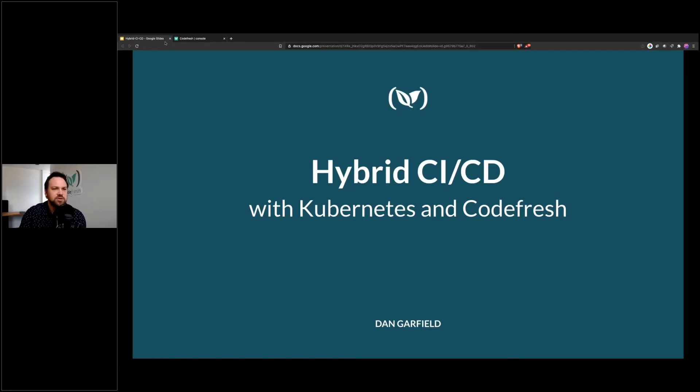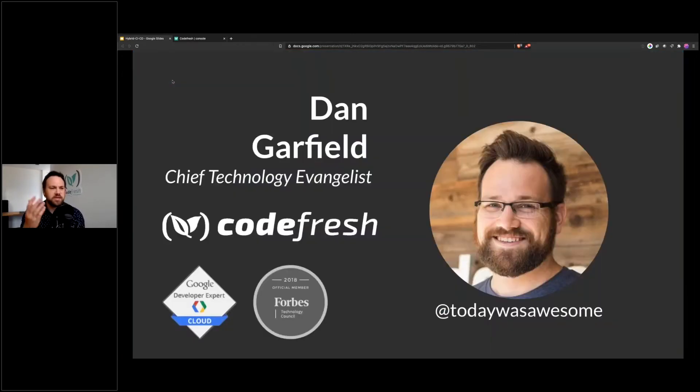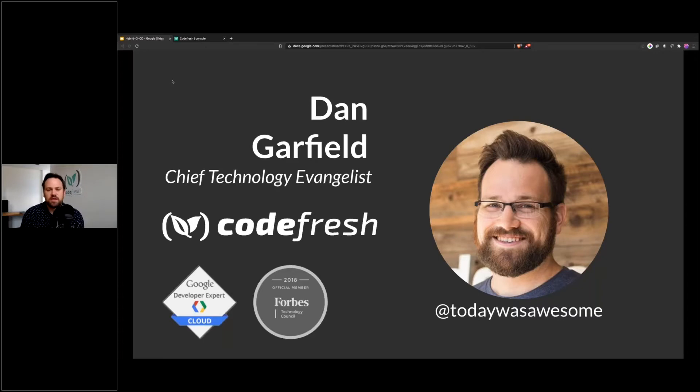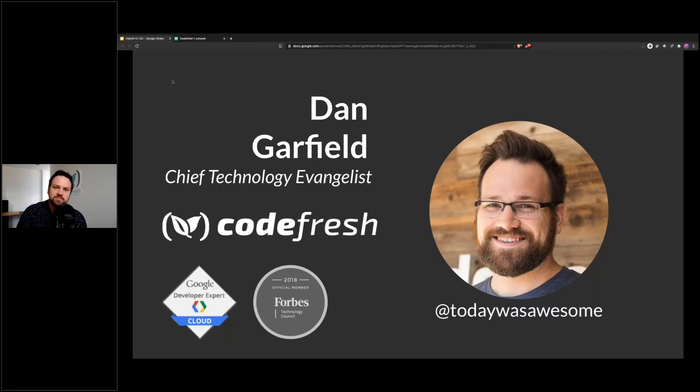Today I'll introduce myself very quickly. My name is Dan Garfield. I'm the Chief Technology Evangelist for Codefresh. I'm a Google Developer Expert focused on cloud, and I'm also a member of the Forbes Technology Council.